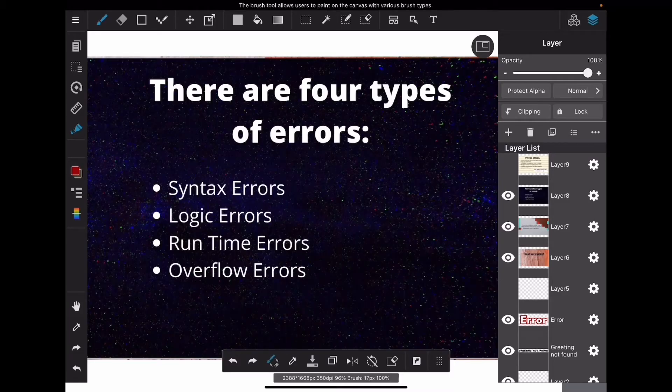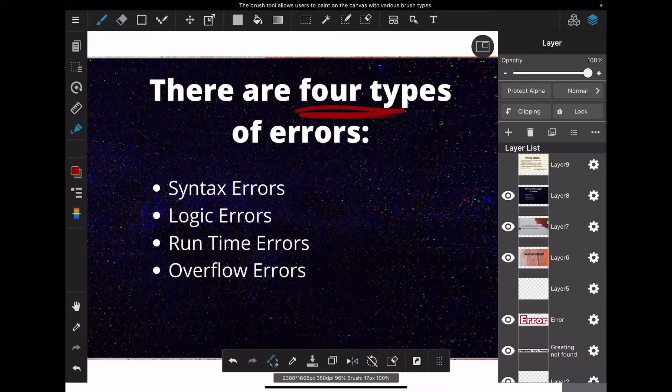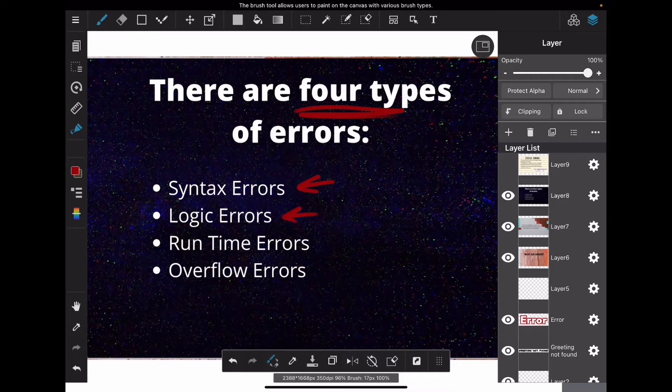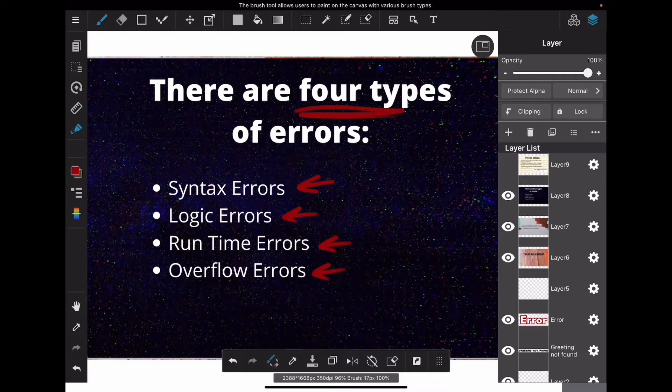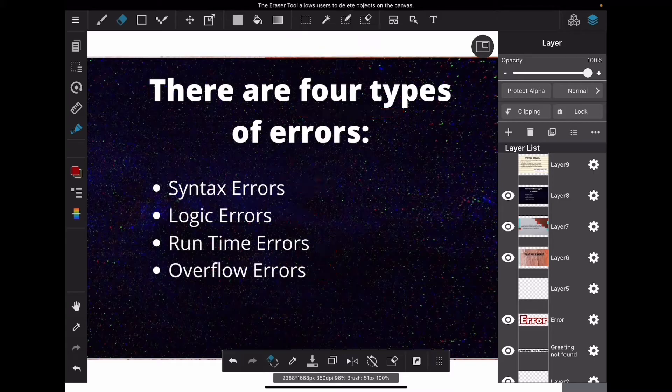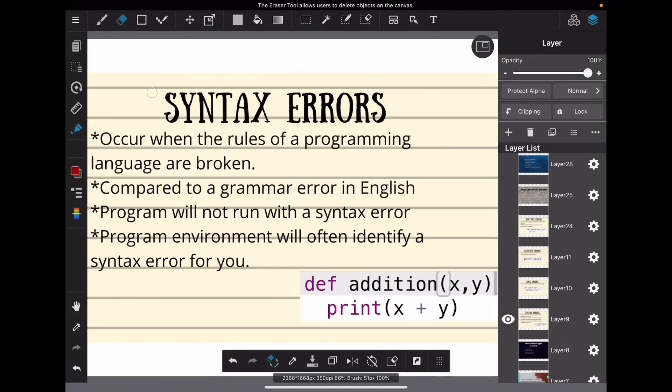There are four types of errors that you will learn in this course: syntax errors, logic errors, runtime errors, and overflow errors. We will now look at each type in more detail.